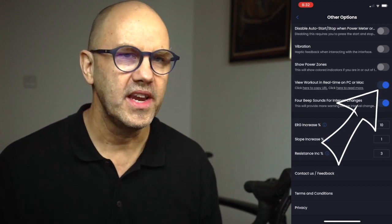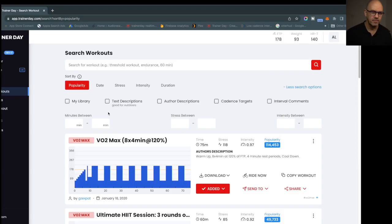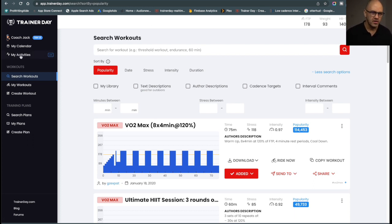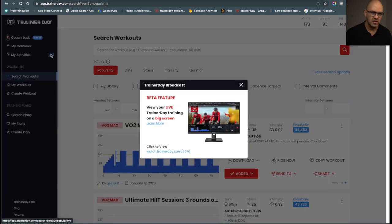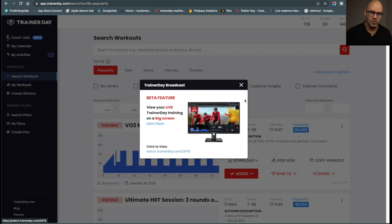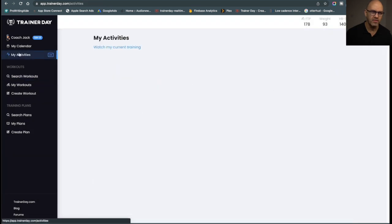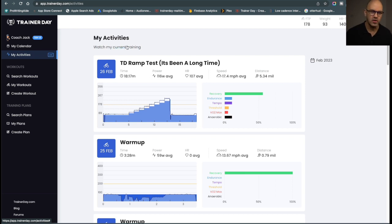Once you've enabled that, you go to our website from your computer and go to my activities. You can see there's a live button, click on that and go to the URL, or if you have a narrower monitor, you can see watch my current training.